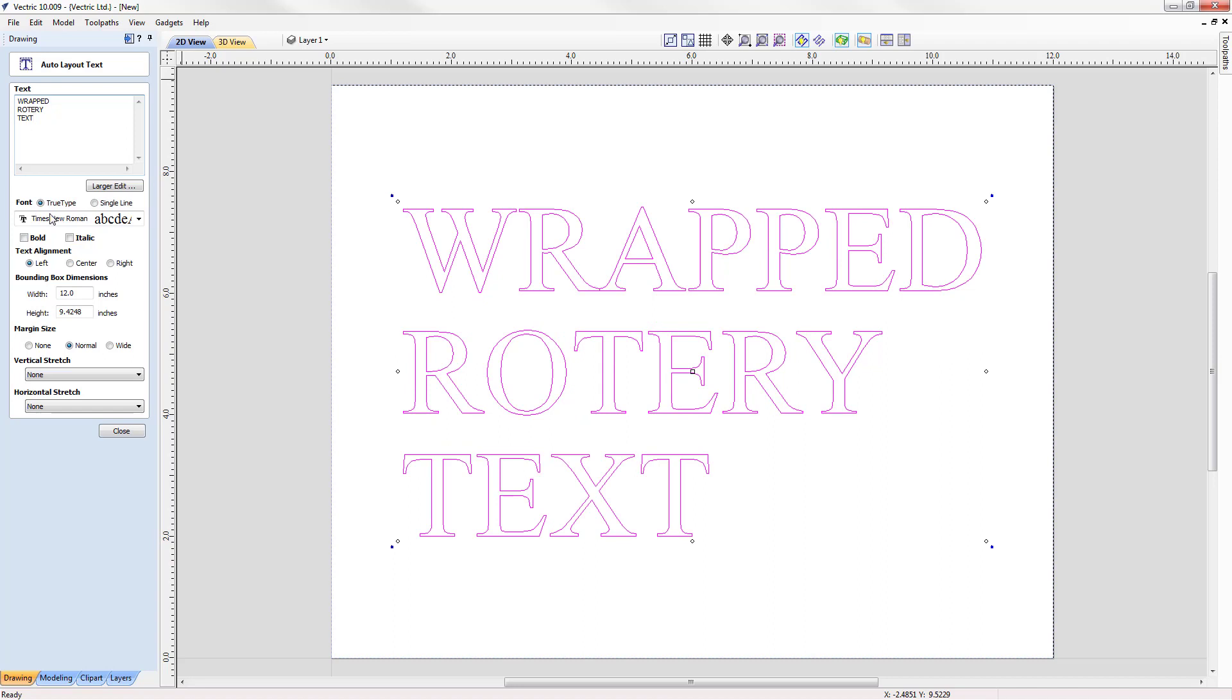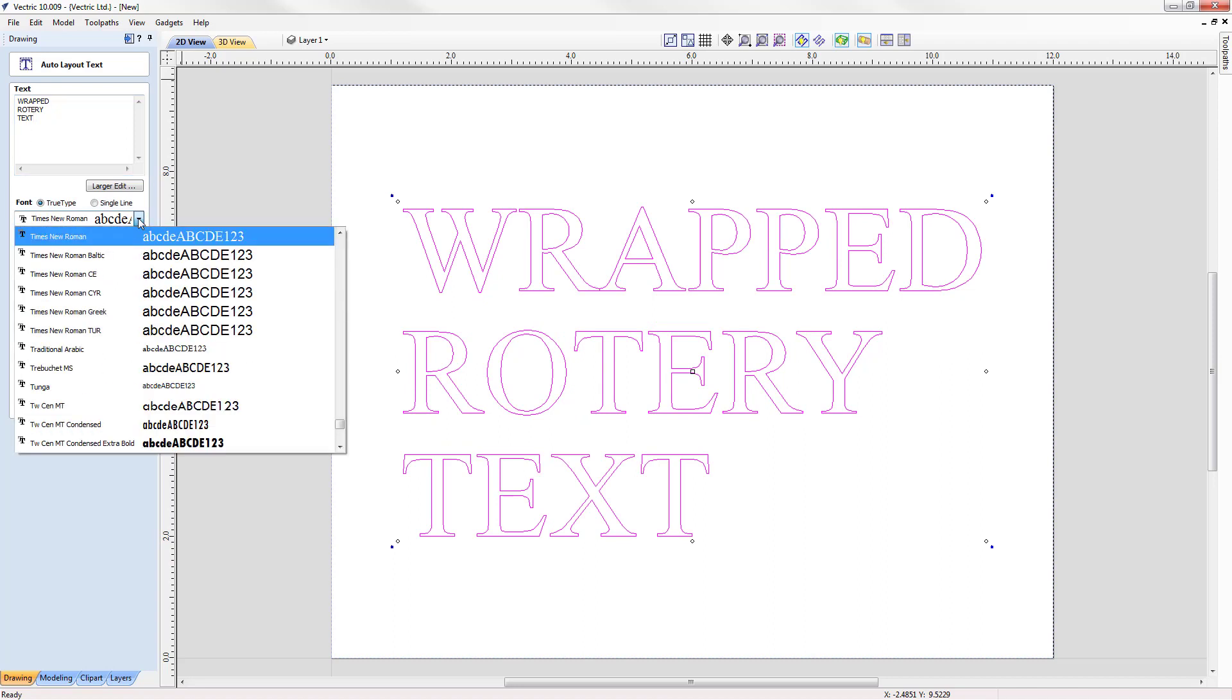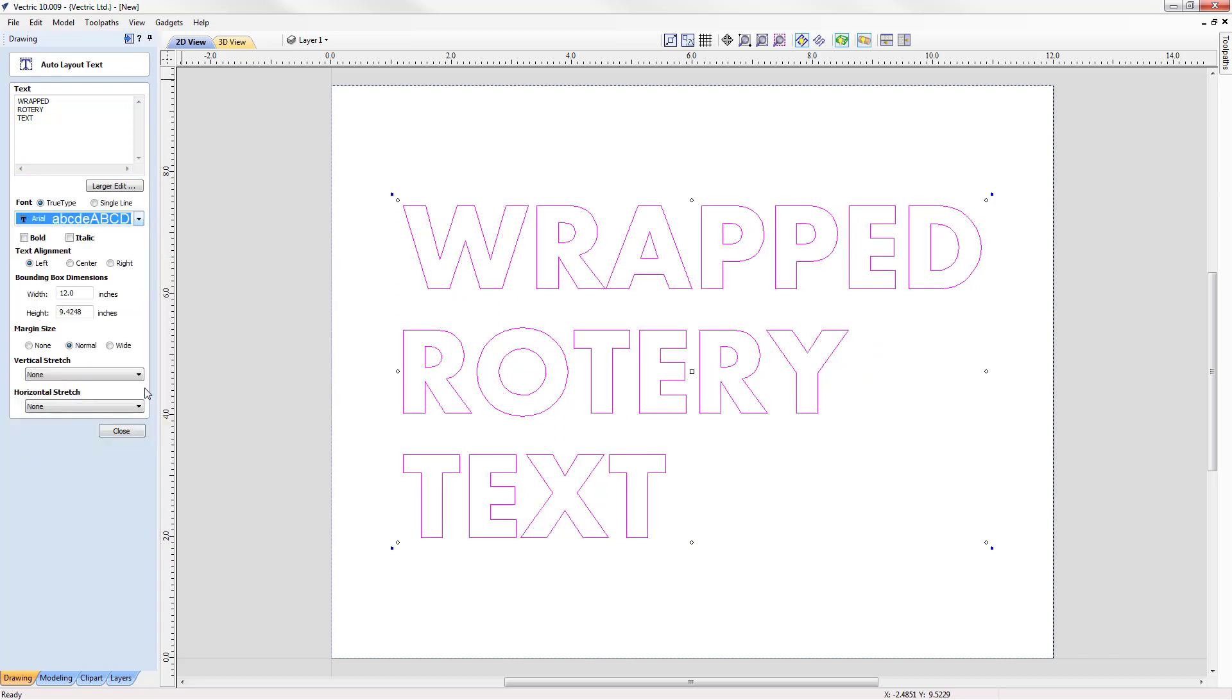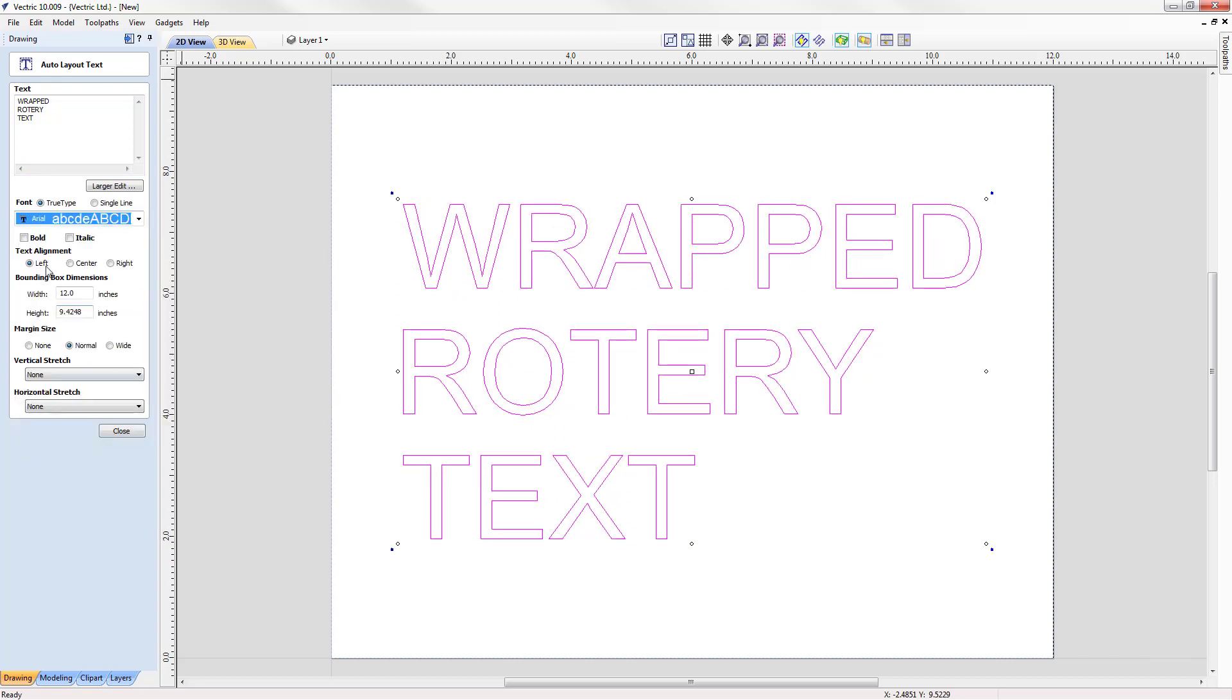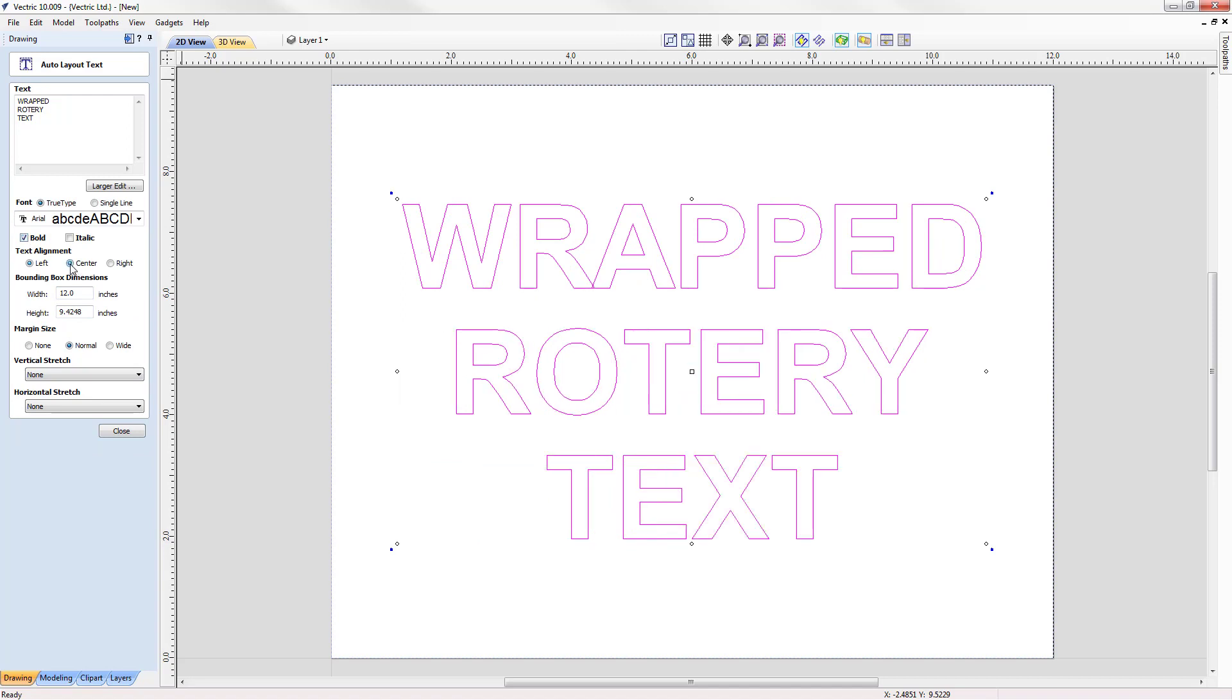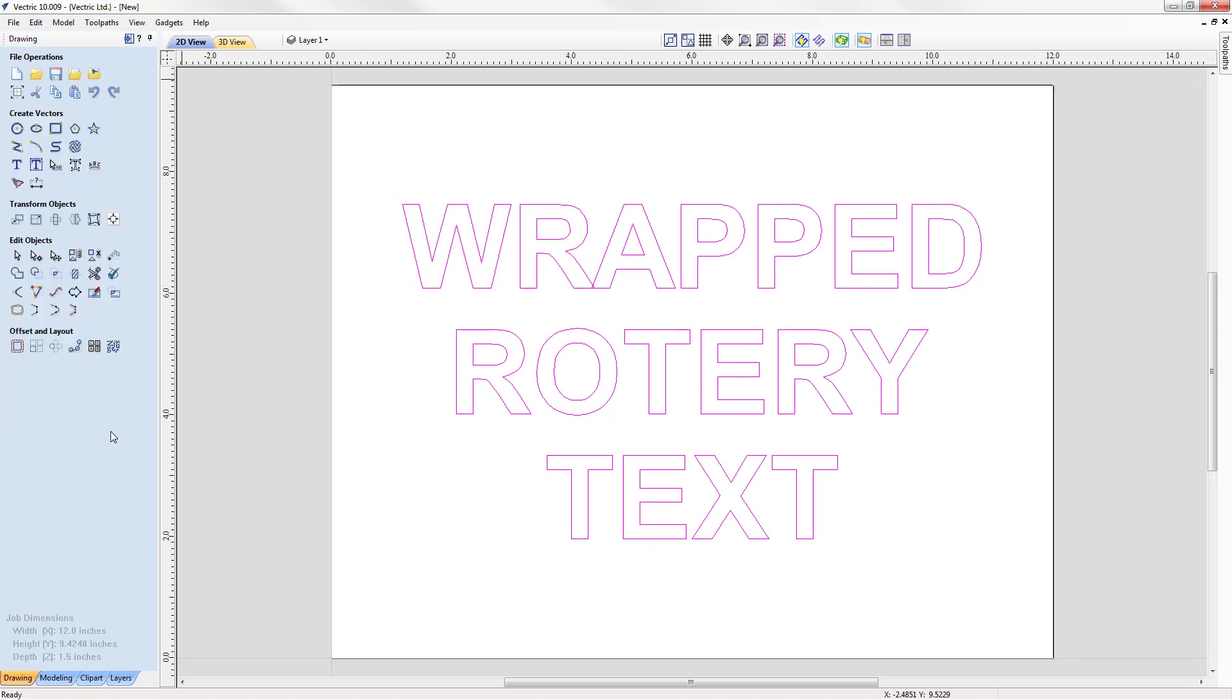We are going to use a TrueType font. We can use the dropdown, press A on our keyboard to go up to Arial, so we'll choose that. We'll make it bold. We're going to make sure we center our text and everything else looks great so we're going to go ahead and close. Then we have our text all laid out.